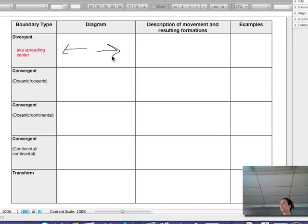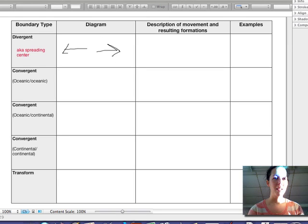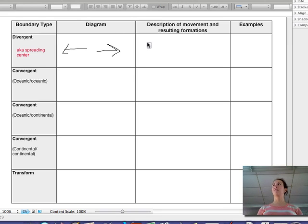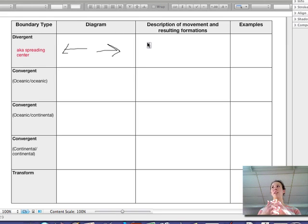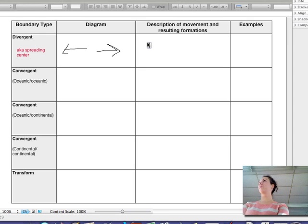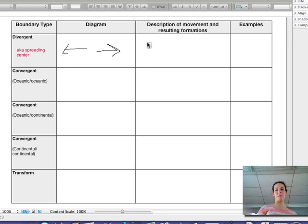Do you know how I remember the difference between divergent and convergent? I think of convergent as like a marriage — you're combining, coming together, converging. And then I think of divergent as like a divorce — you split apart.